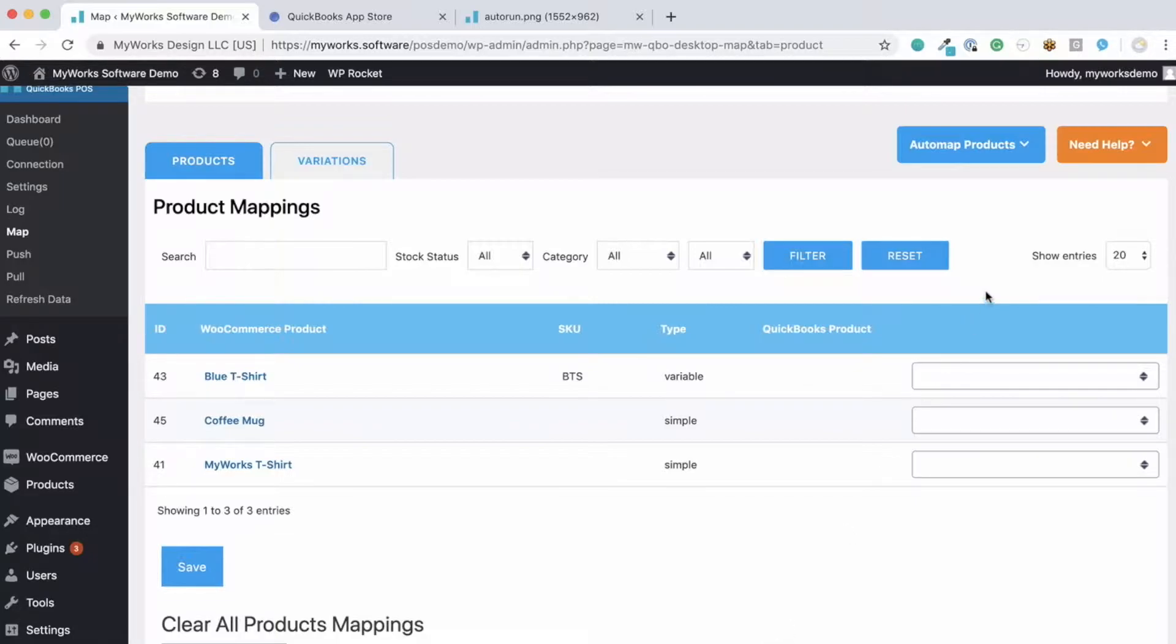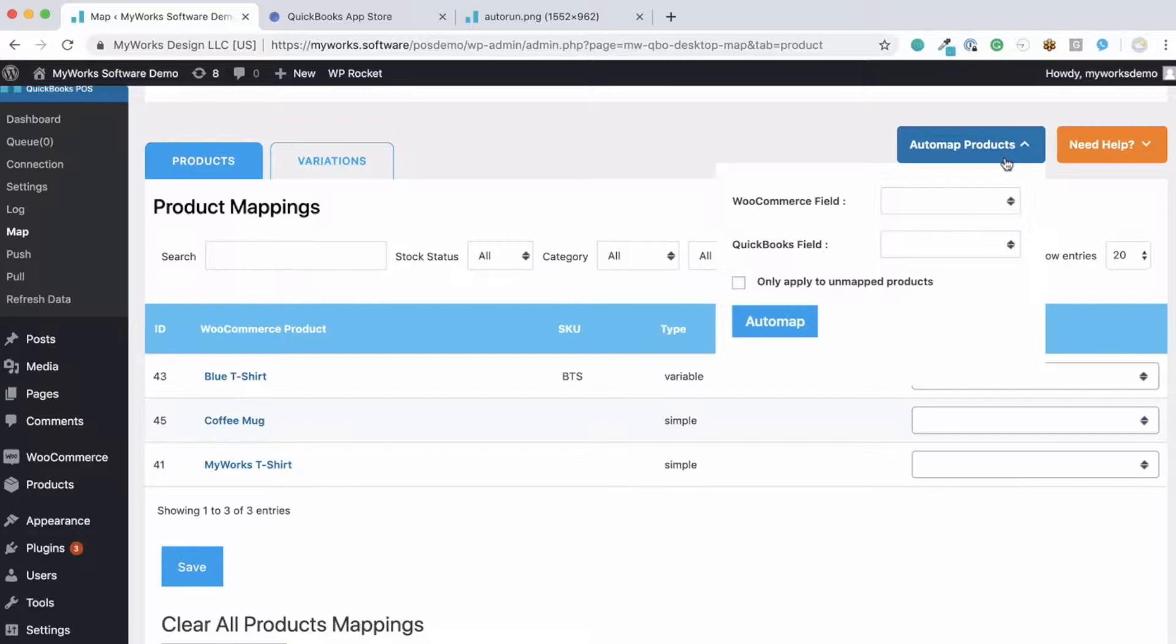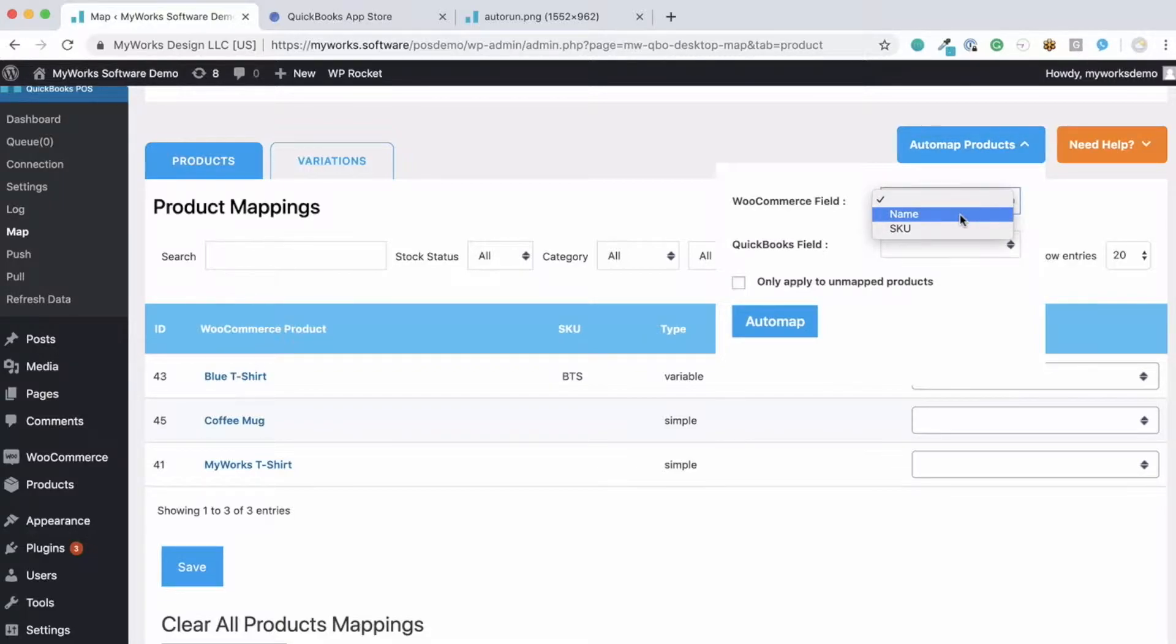However, if they do match, you can automatically map them using our auto map tool and you can match them up by name or by SKU number.